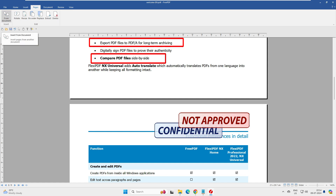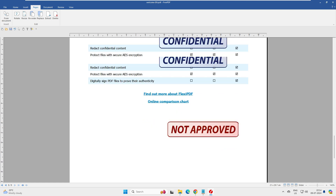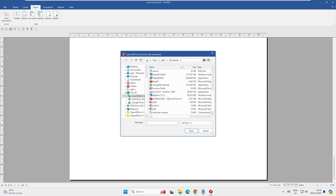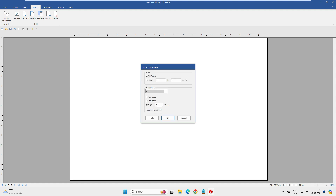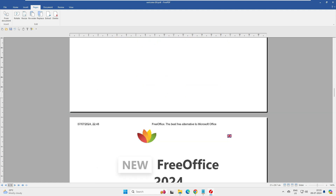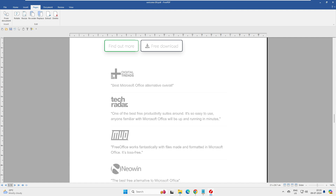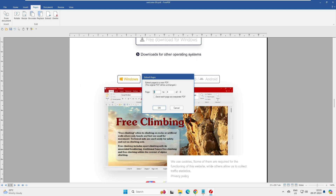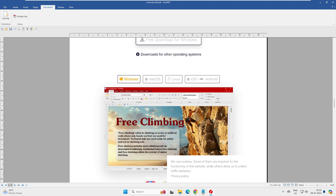Under the Pages tab, you can insert pages from another document. For example, our current PDF had three pages; after adding another document with five pages, it became eight pages. You can also rotate, resize, reorder, replace, and extract pages. Extracting lets you pull out a specific page — like page two — into a separate PDF.